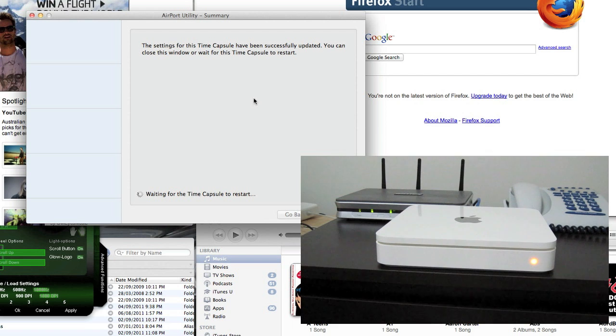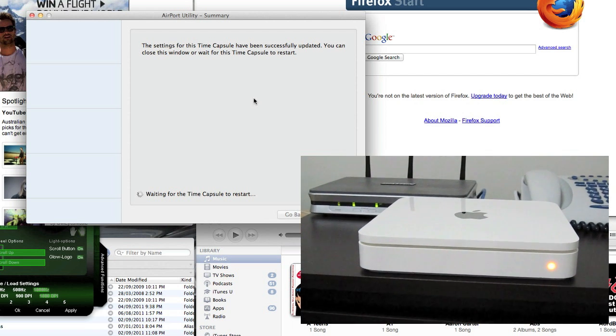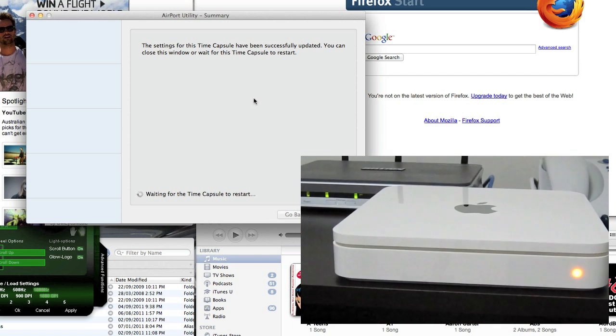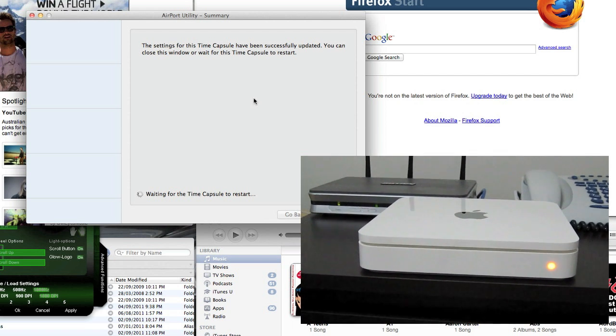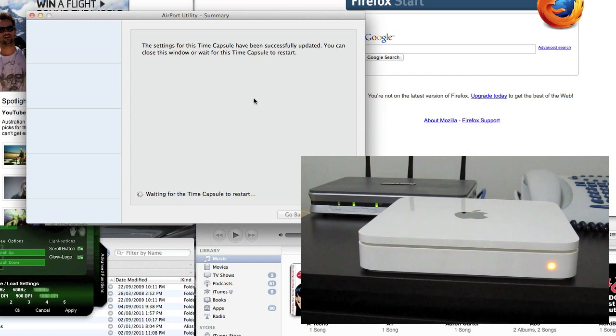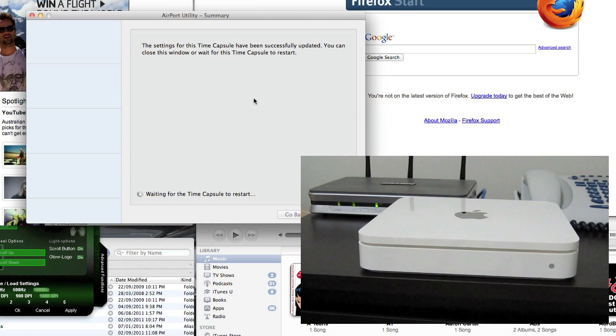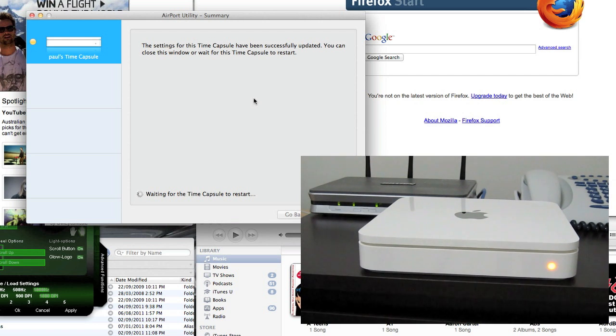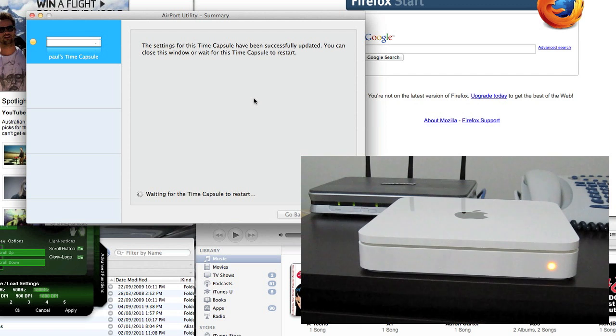As you can see right there, it's doing its little reboot. No activity as such, but it's waiting for Time Capsule to restart.